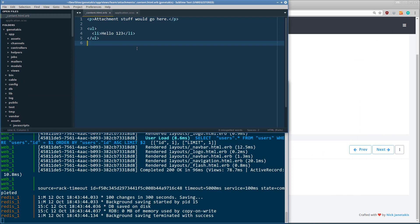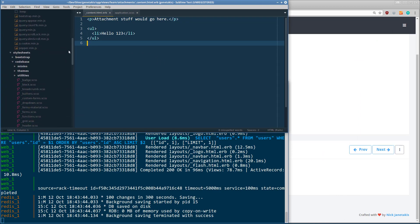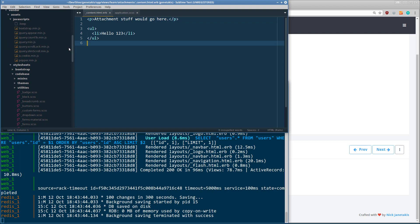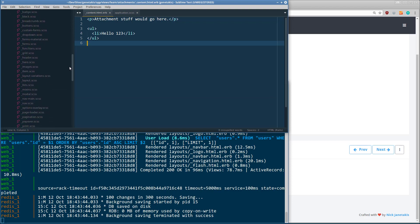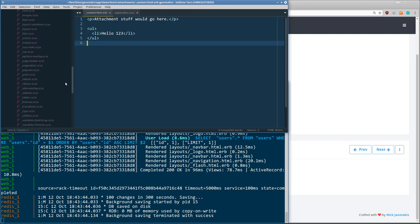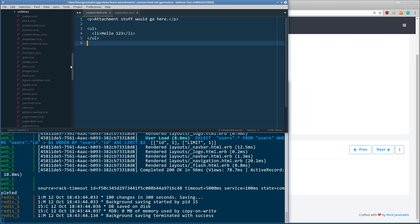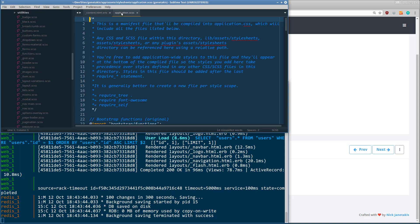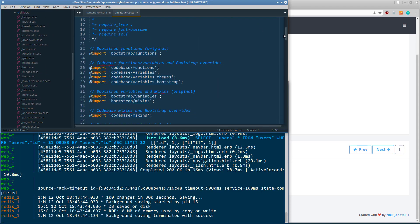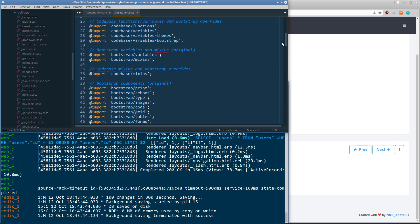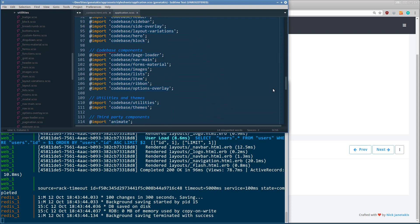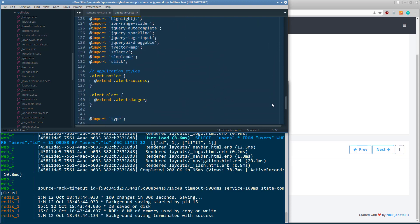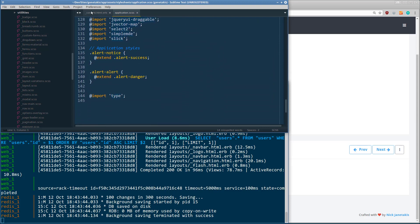So this is a pretty complex Rails app, at least in terms of assets. There are tens of thousands of lines of JavaScript, as well as dozens of SAS files. And if I open up my application SAS file here, you can see that I'm actually importing all of these different SAS files. There is a hell of a lot of SAS going on.